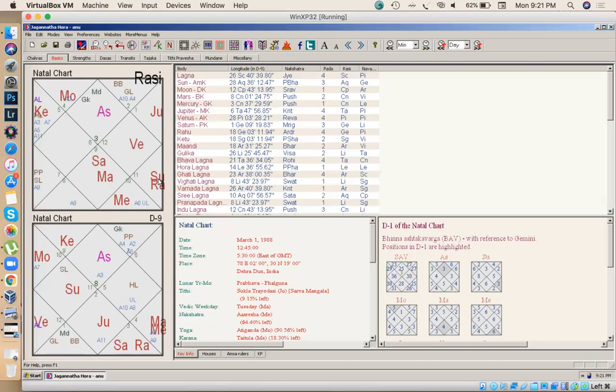But this native got huge amount of money in the period of Mercury, in the Antara of Mercury. How is it possible?